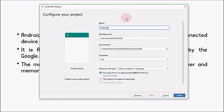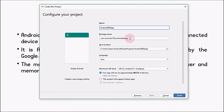Select the Empty Activity and press Next. Now you have to select the name for your application — I'm going to name it 'Android IDE App'. The next thing is the package name, which is one of the most important things while developing your application. When you are developing professionally and deploying your application on the Google Play Store, the package name must be unique, otherwise the Play Store will not let you upload it. It should be formatted as com dot your domain name dot your application name.